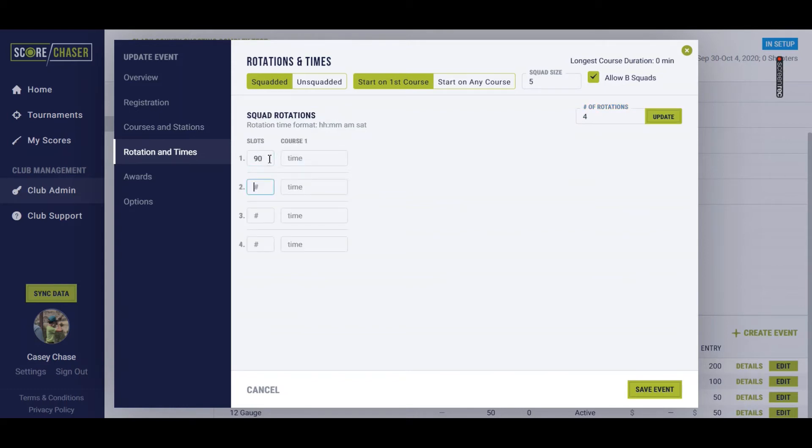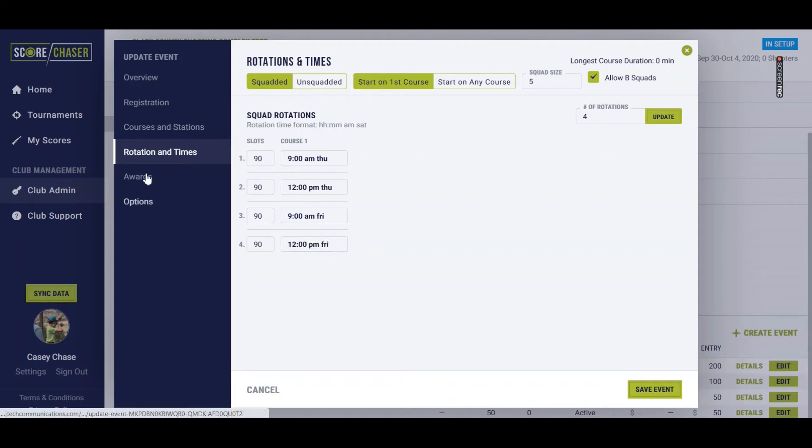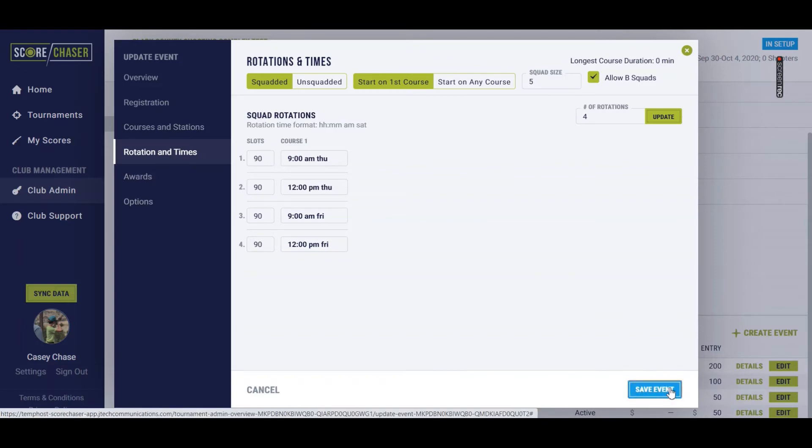Let's say I only want 90 shooters on a course at a time. So I'm going to define the number of slots per time as 90. And then I'll just set up my times here. 9 o'clock a.m. on Thursday. My next rotation is 12 o'clock p.m. on Thursday. And then I don't offer another rotation again until Friday. So we'll do 9 o'clock Friday and 12 o'clock Friday. Simple as that. And we'll just save it here.